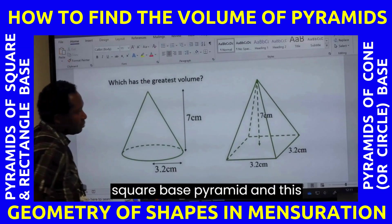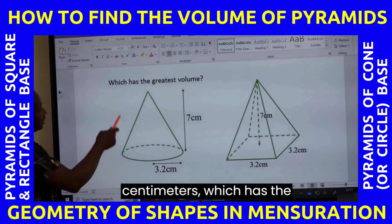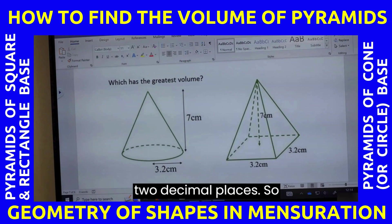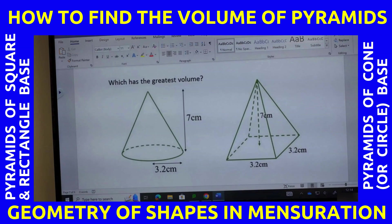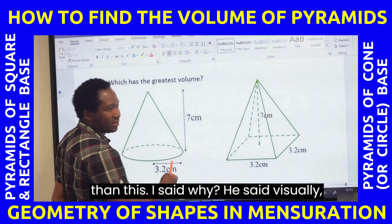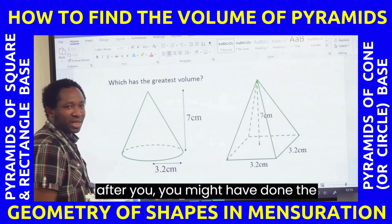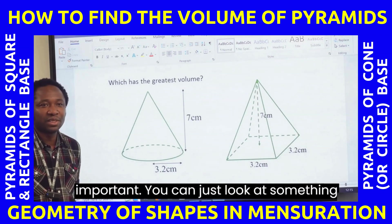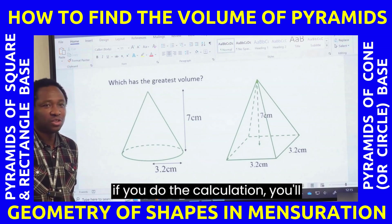Now, comparing the square base pyramid and the circular base pyramid — which has the greatest volume? When we started, someone said the square base is bigger, just visually looking at it. But after doing the calculations, the cone turned out to be bigger. You see why calculation is very important. You can't just look at something and say that's the answer; if you do the calculation, you may discover it's not.